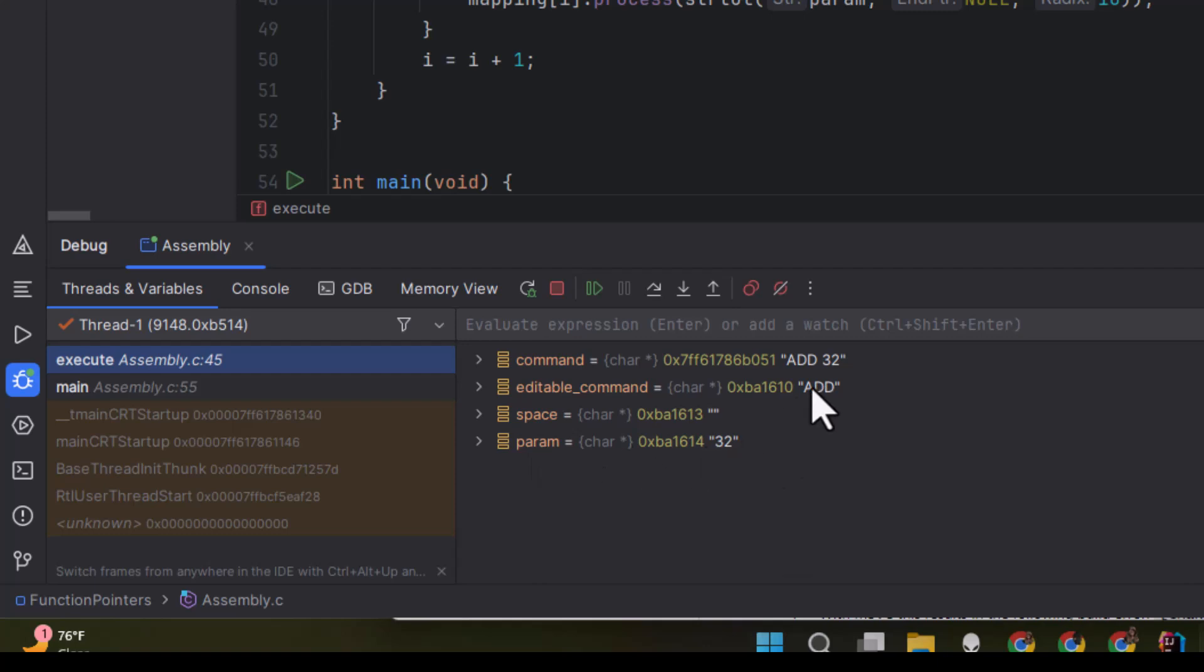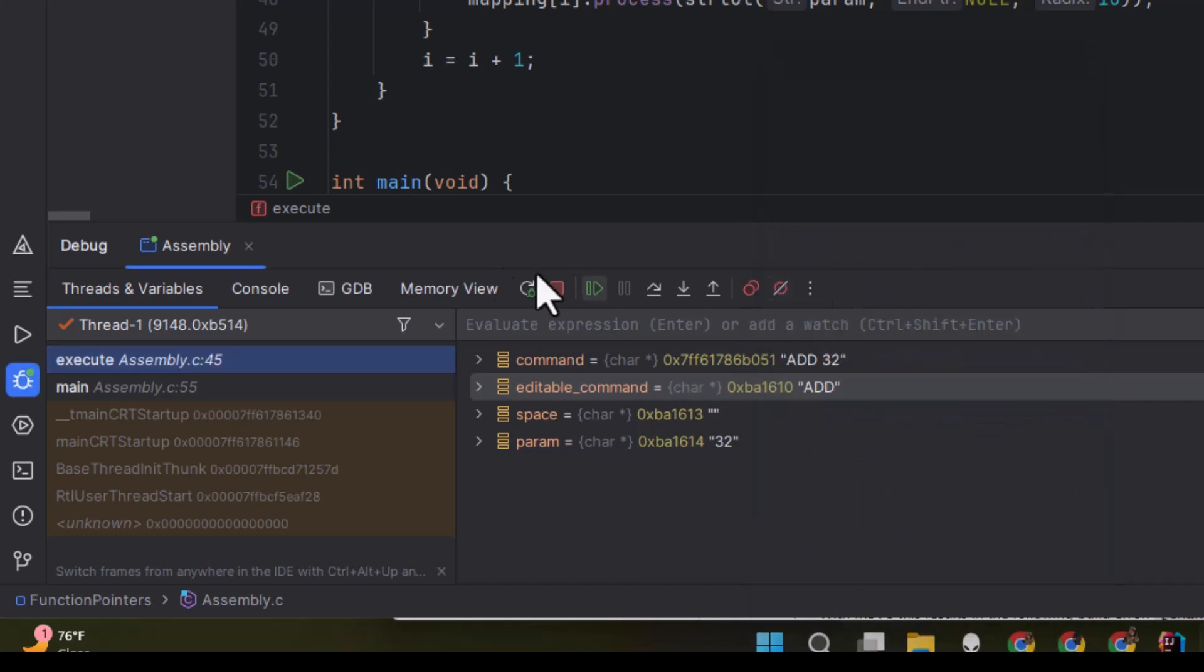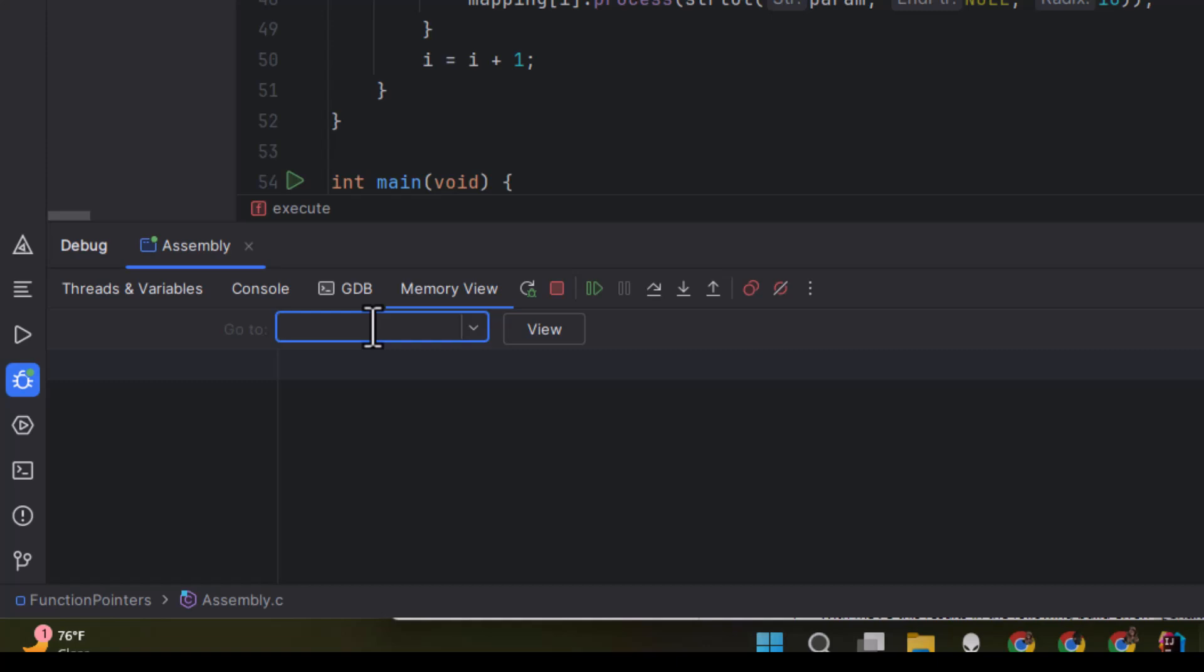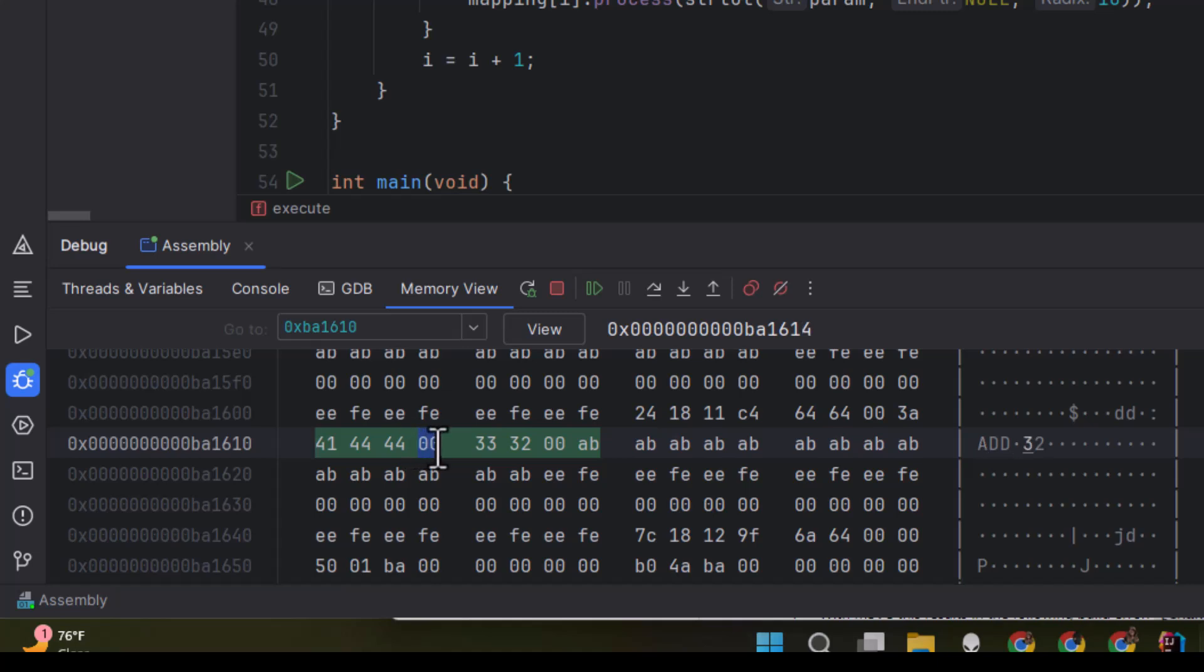But the cool thing to do is to look at how that plays out in memory. If I look at that, you can see we copied the original add32 into one place. And we walked in and put this null here. So you can see we have the add as the command and the 32 as the parameter.